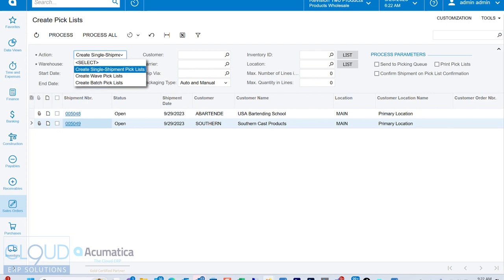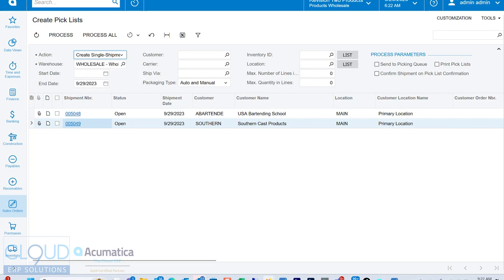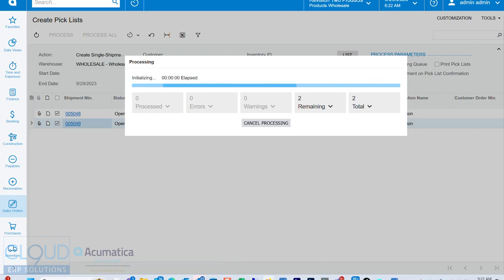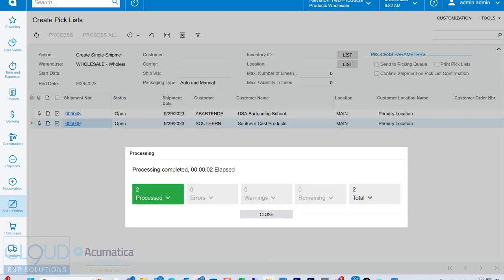But in this case, I'm going to create single shipment pick lists. And I'll process all. You have a lot of options here, of course. You can filter out which orders you want to conclude, max number of lines, max quantity, certain items, certain locations. We could send it to the pick and queue. We have videos on this. We invite you to take a look at those videos for more details on this.